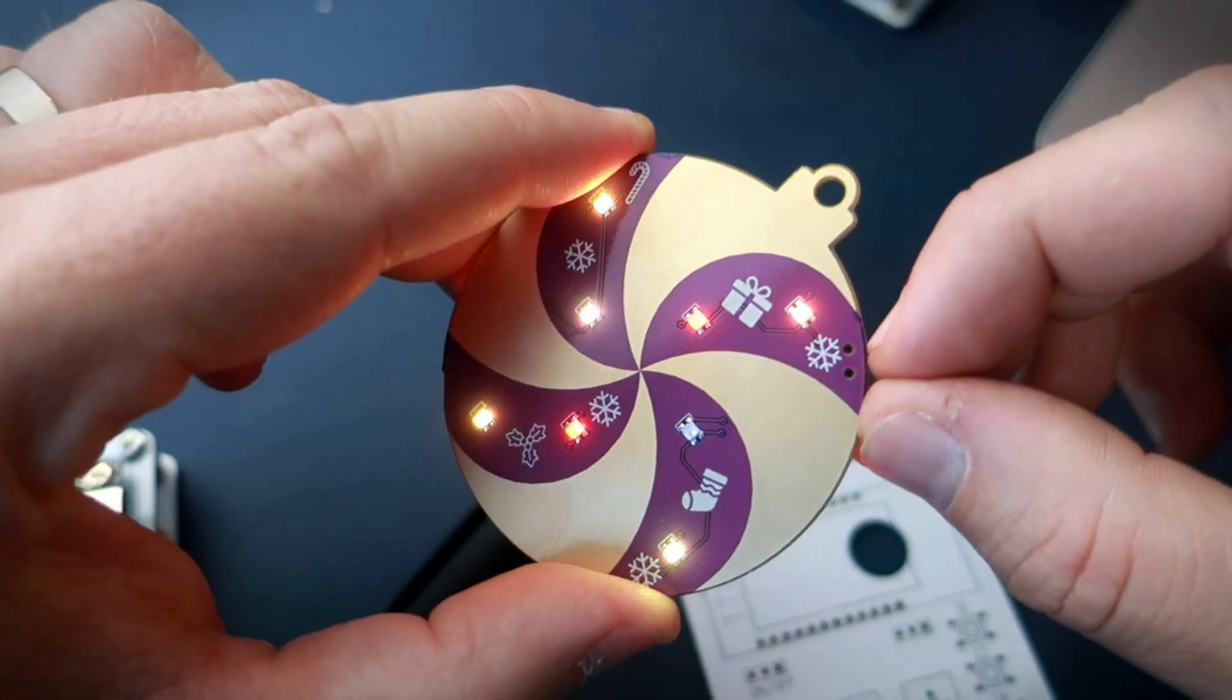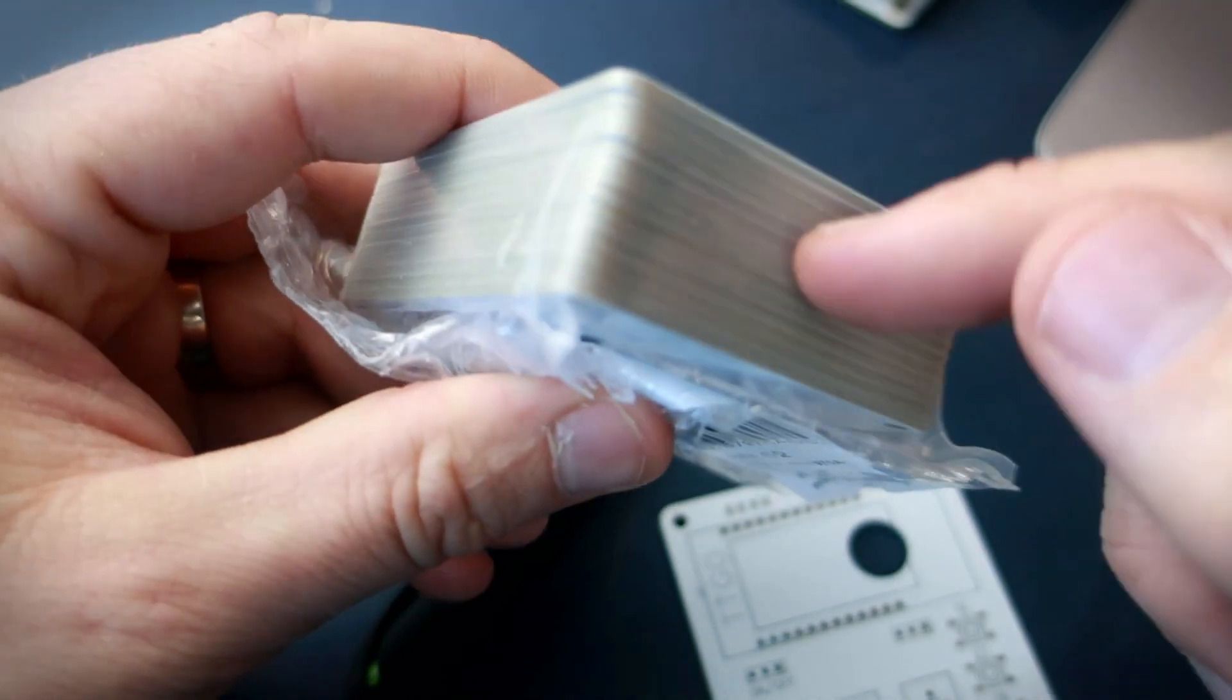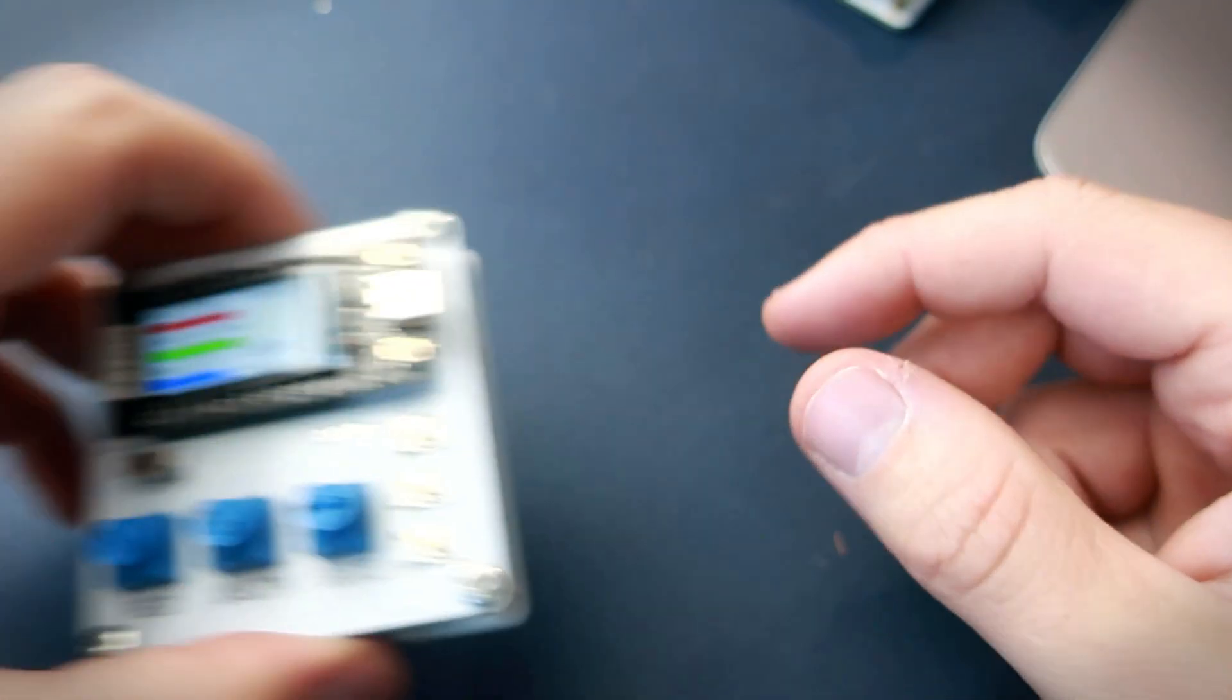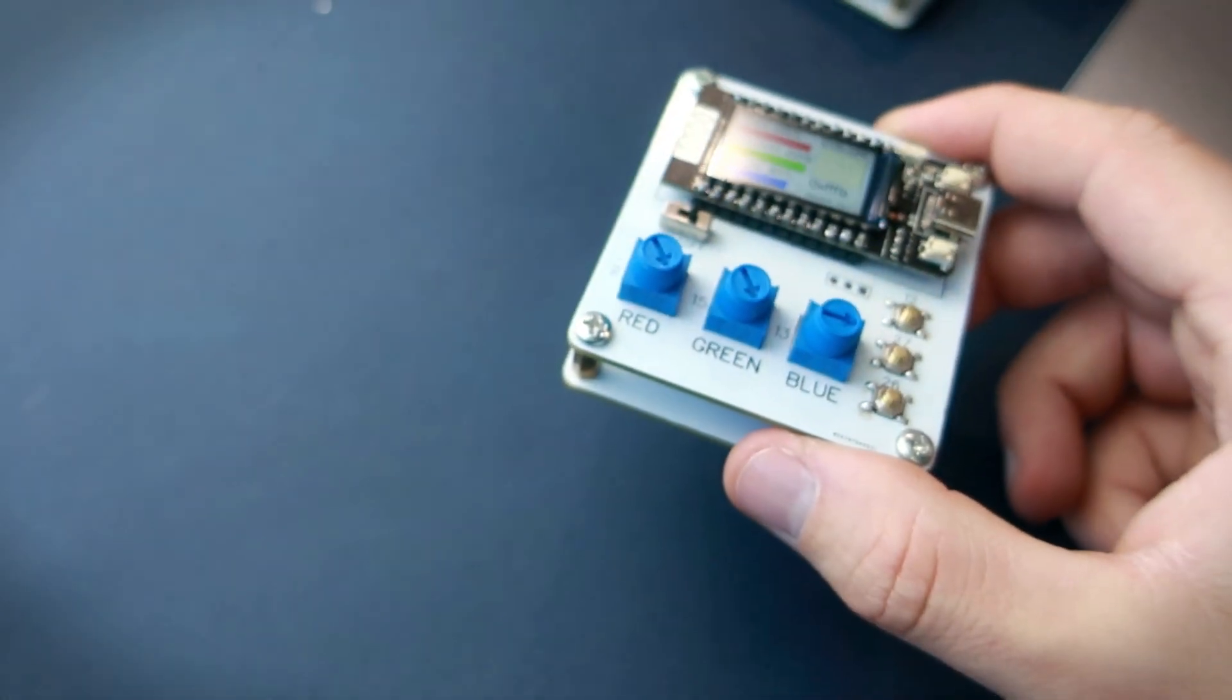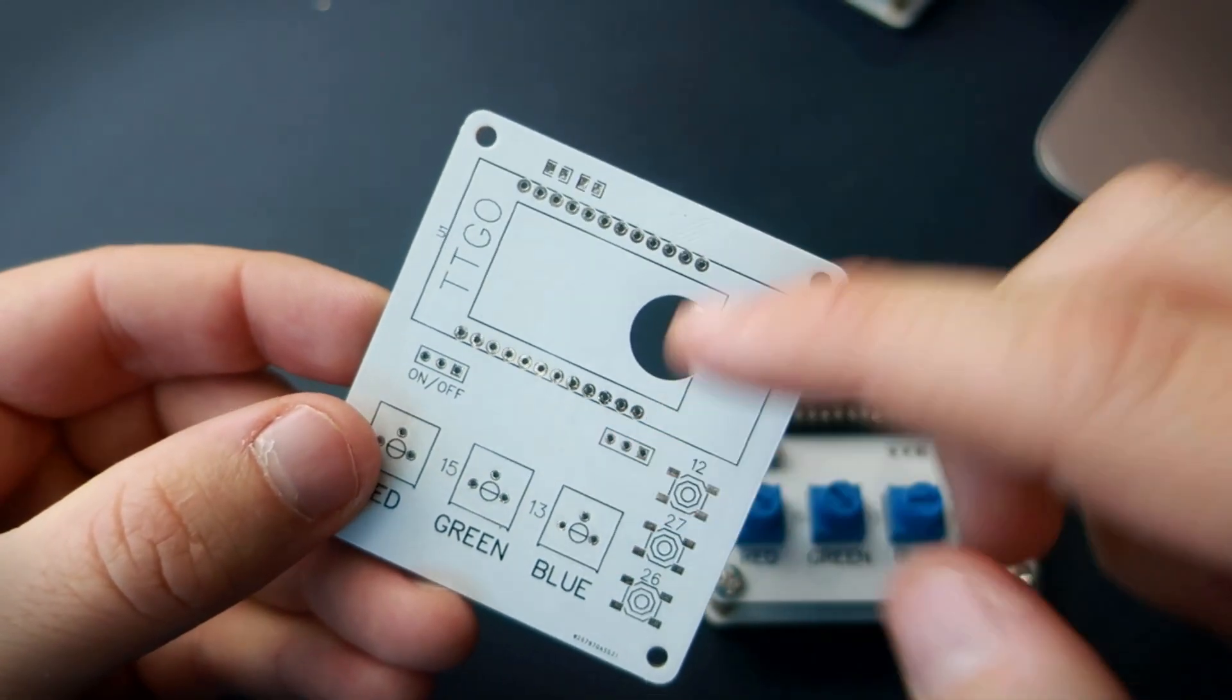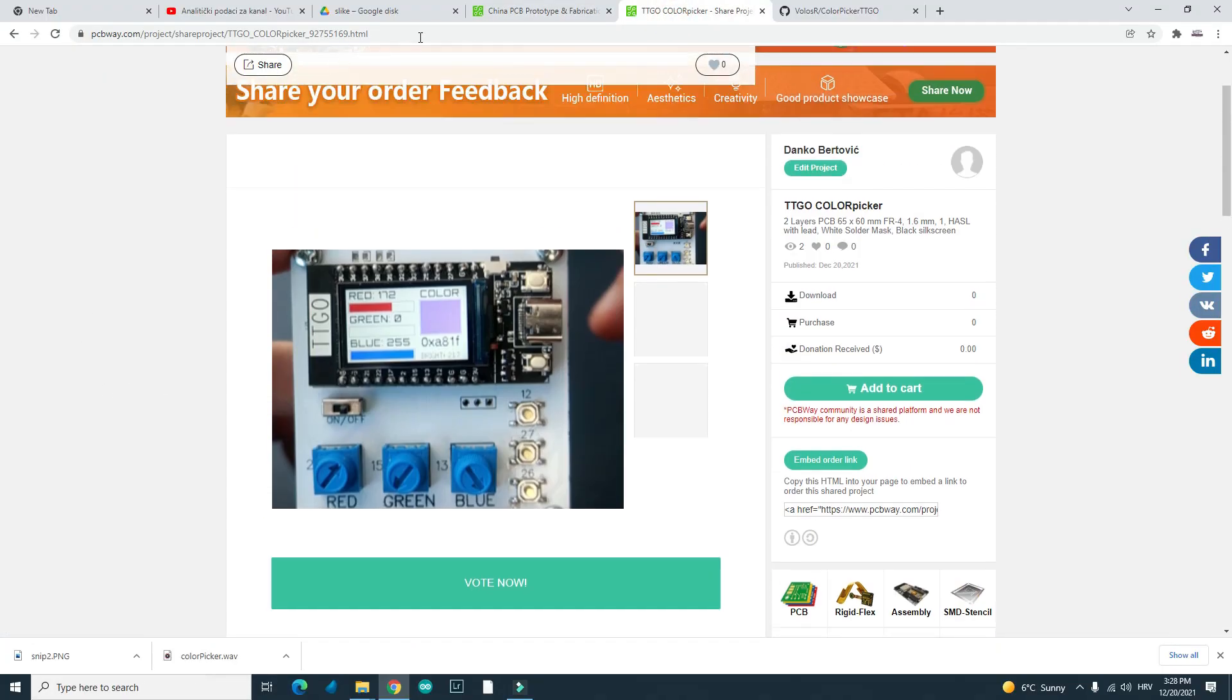And also I ordered 10 PCBs and I received 20. So I am not sure if that's a mistake or something, but thank you PCBWay. If you want to order these PCBs you can find a link in the description. I shared this project on PCBWay site.